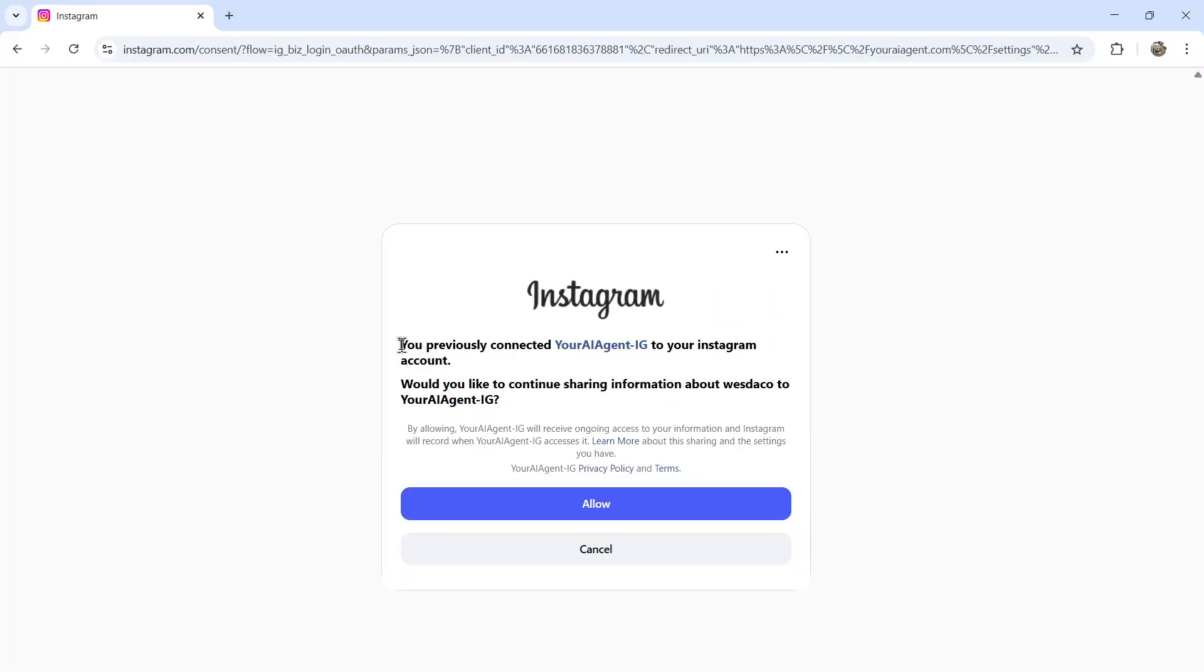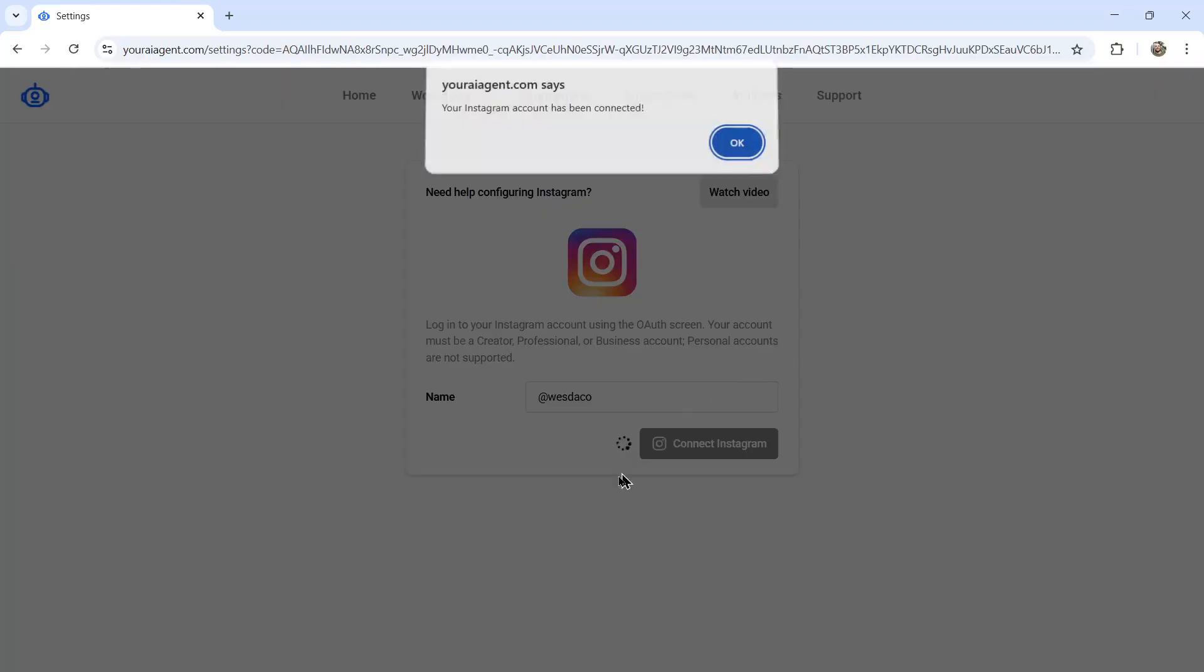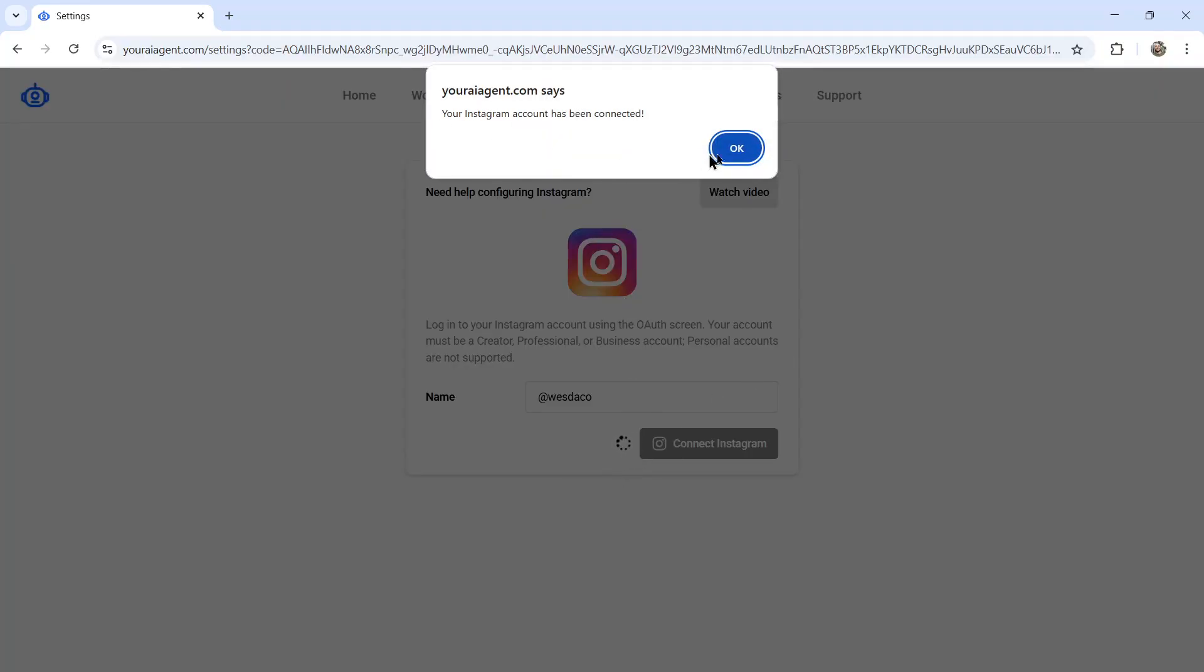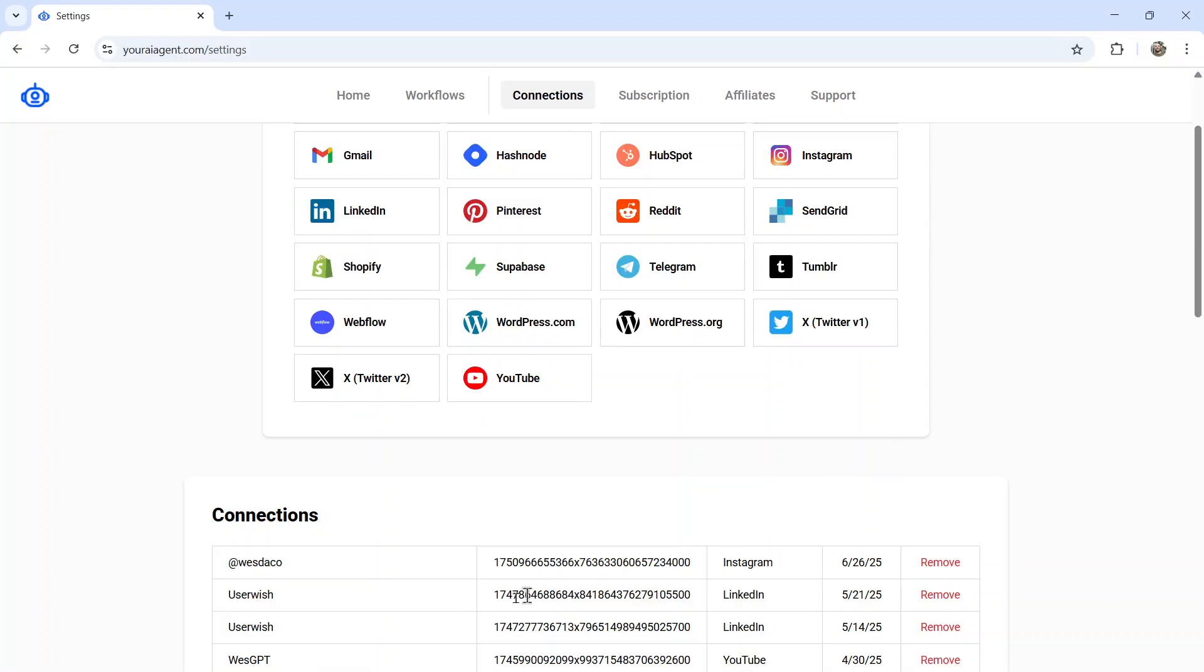You'll go to the OAuth page. I'm going to click allow. You're going to get a loading icon and then boom, your Instagram account has been connected. You can click OK and then you're going to see your newest connection down below.